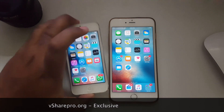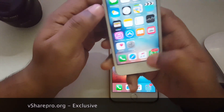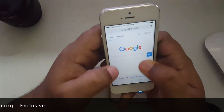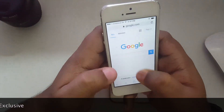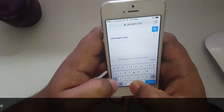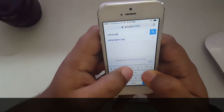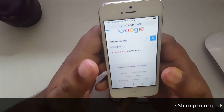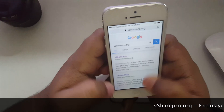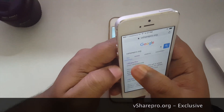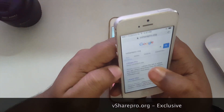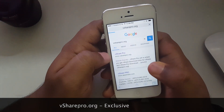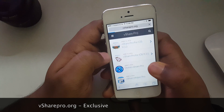Let's see the installation process. First of all, fire up your Safari and go to Google.com. Now search for vSharePro.org. Once the results come up, tap on the first result, vSharePro.org, and wait for it to load.